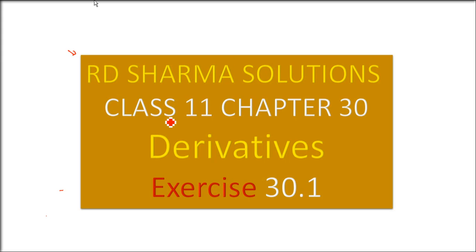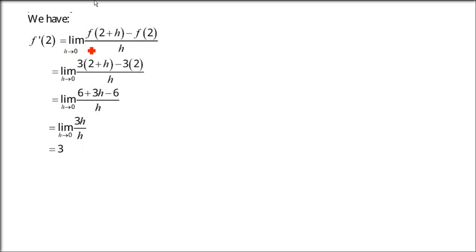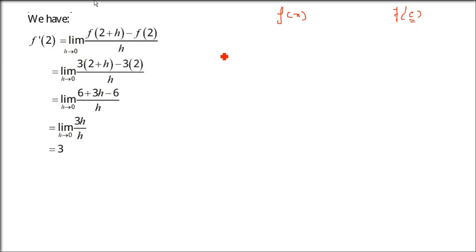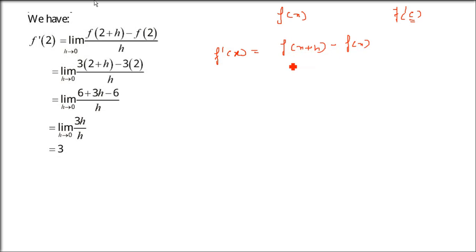This is RD Sharma solution class 11 chapter 30 derivatives exercise 30.1. All these questions we have to use the first principle to solve. So whenever we have a function f and we need to find f'(c), that is the derivative at some point c, we use: limit h tends to 0 of f(x+h) minus f(x) by h, where h is very small.